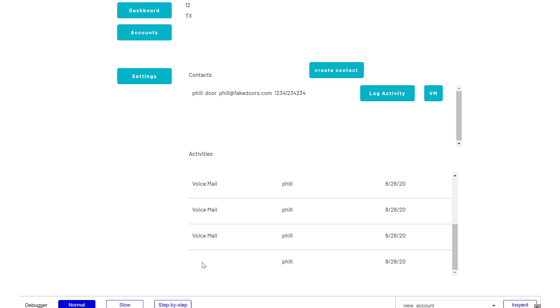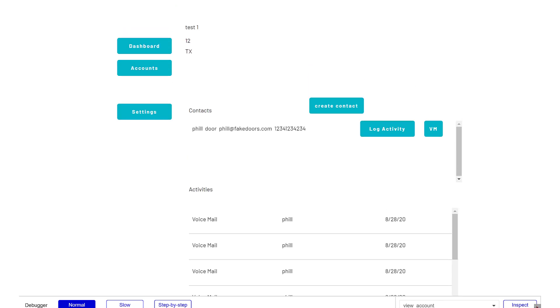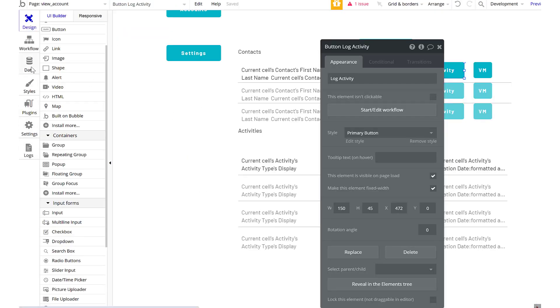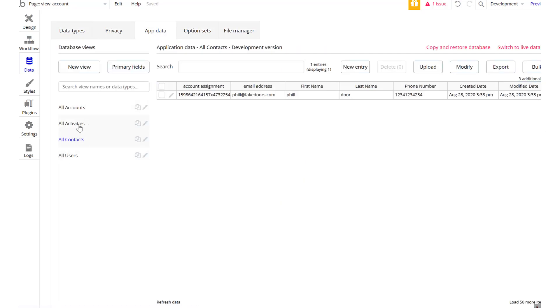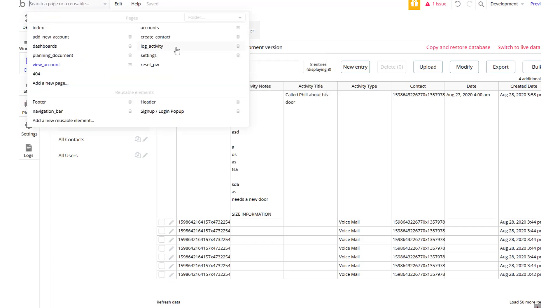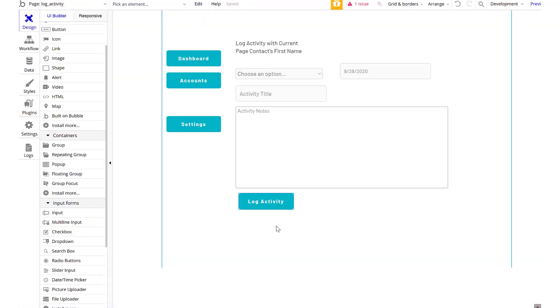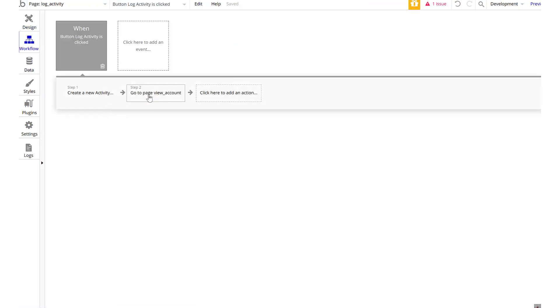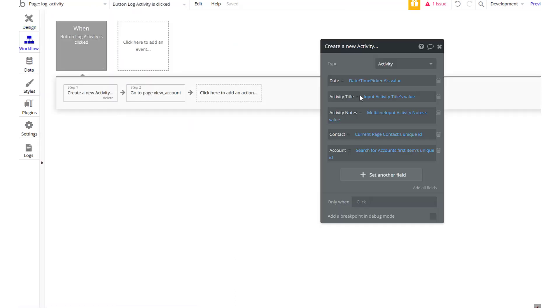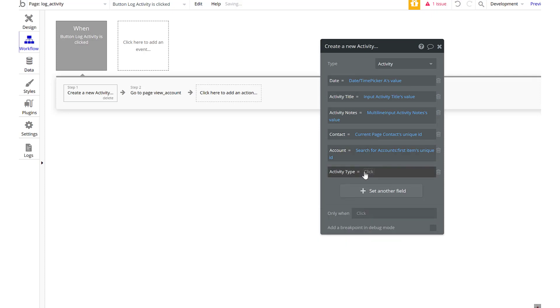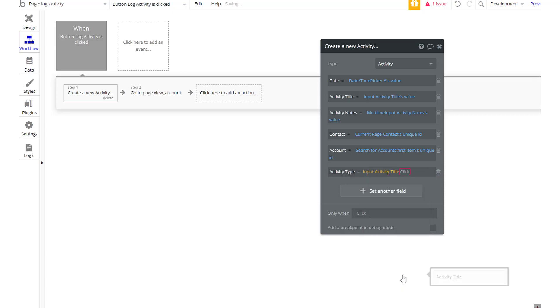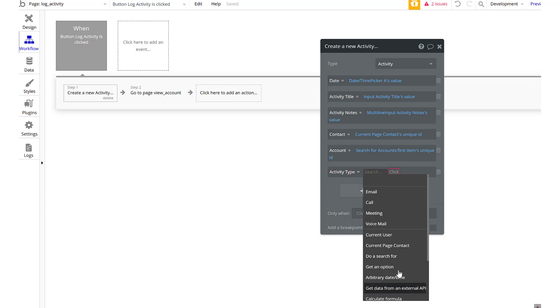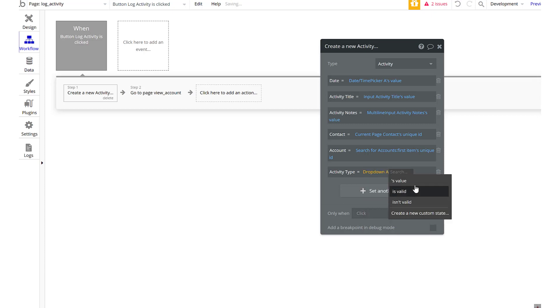Let's go into our data. Let's go into our activities. We don't have it dictating the activity type apparently. Thought we did that. Let's go back here to log activity. Oh, title, not type. Type. Oops. Input. Drive. Dropdown A's value. We only have one dropdown, so we know that's the right one. Perfect.